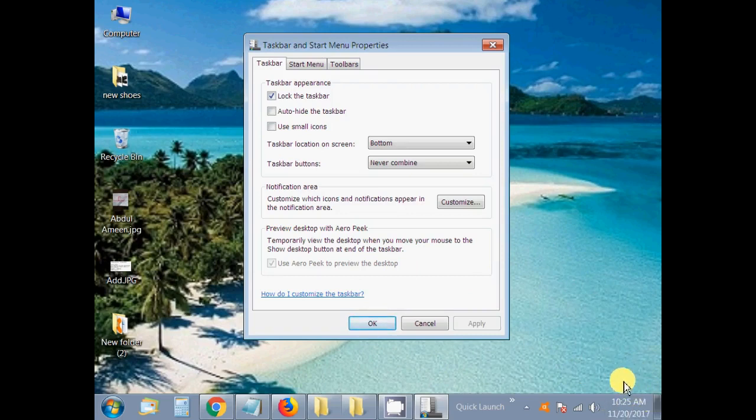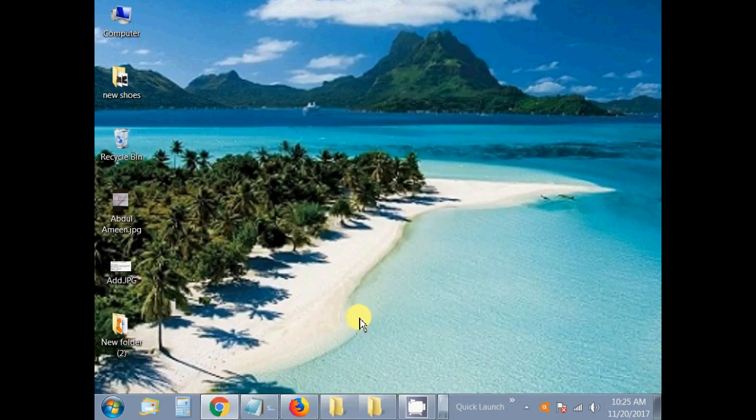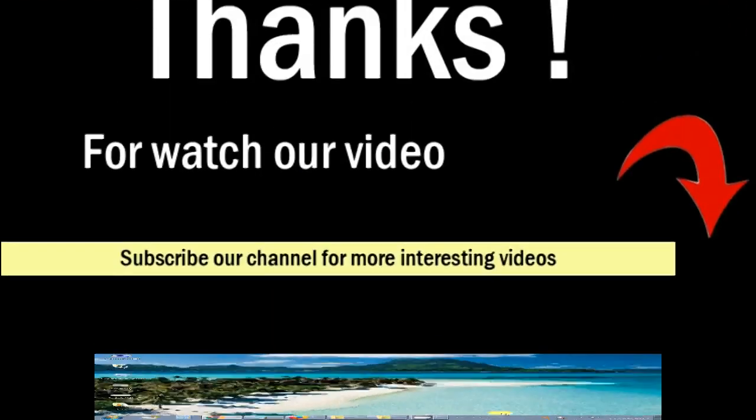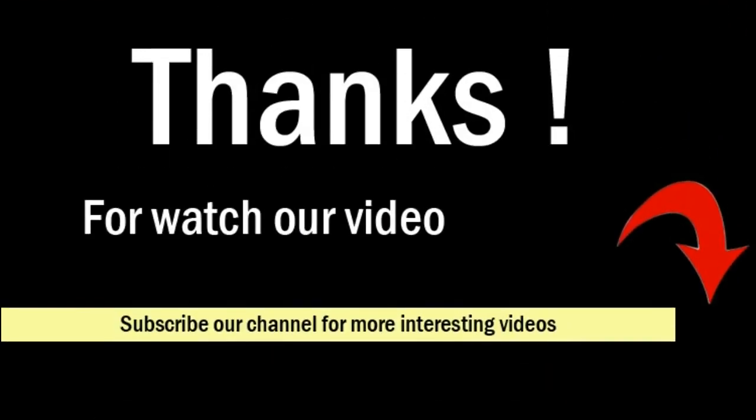Now you can see the date is shown. Then click on the OK button.